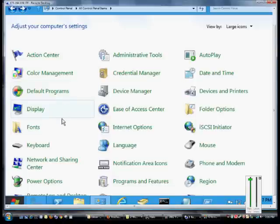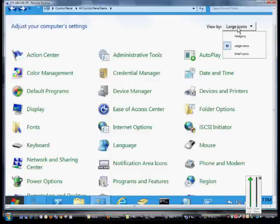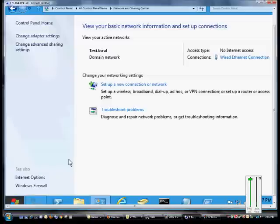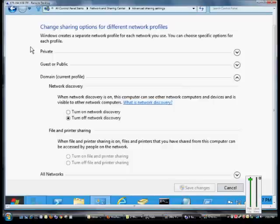Just open up the control panel and then change to large or small icons from the category view. From here, click on the Network and Sharing Center and then click on Change Advanced Sharing Settings.